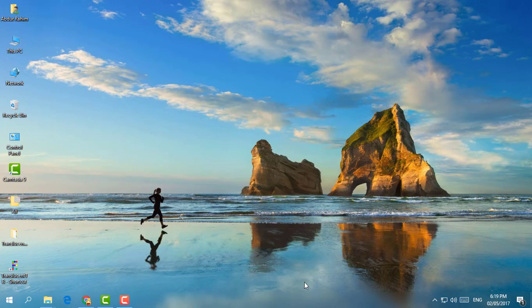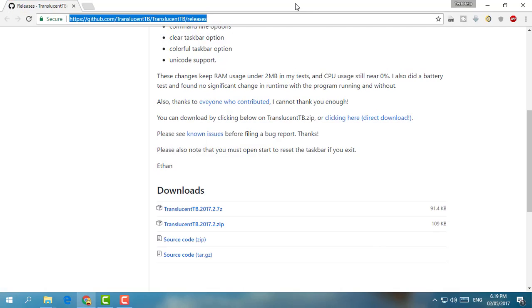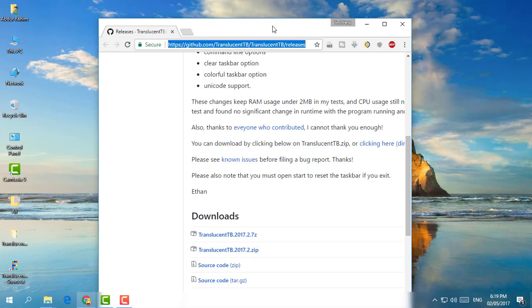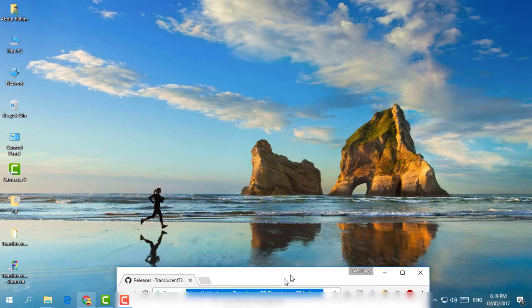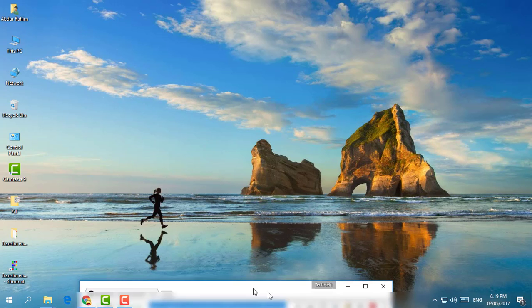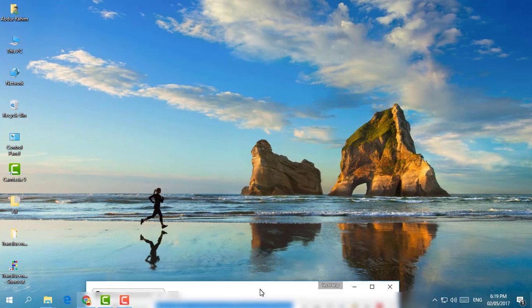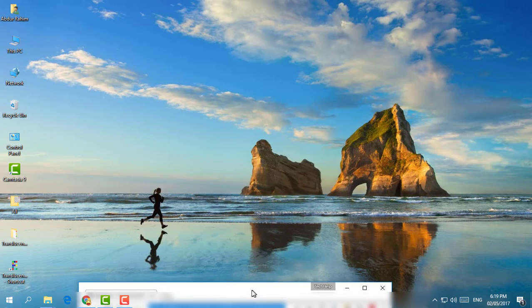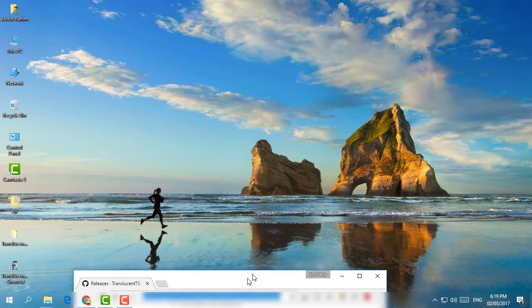We will see that our taskbar is already changed, which is coming blur by default. By default, whenever you run the software it will come a blur taskbar. So if we take this window, if you go down we can see our taskbar and the background is a blur.